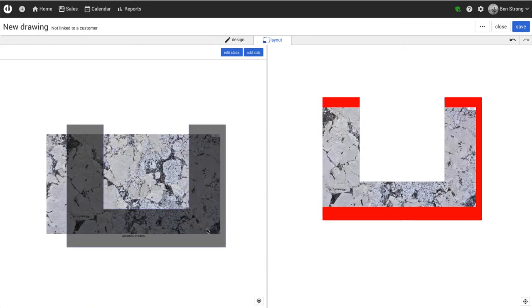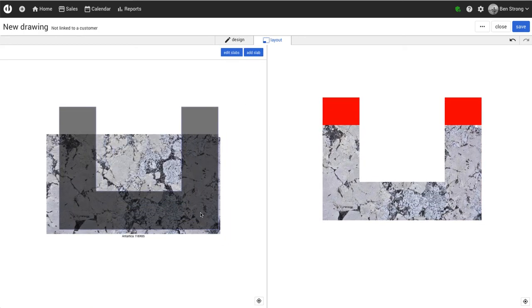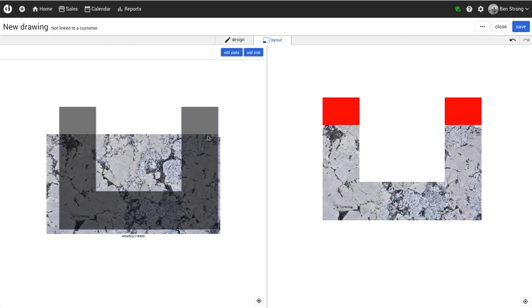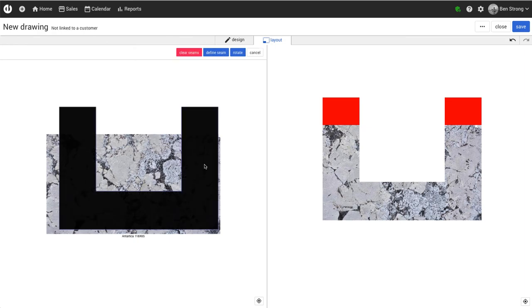I'm going to add a seam and show you how to add a couple different seams. We're going to add a seam down the middle here. To do that, we'll select our piece and click define seam.